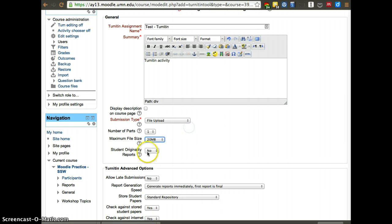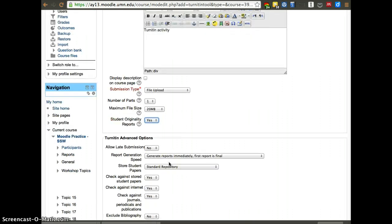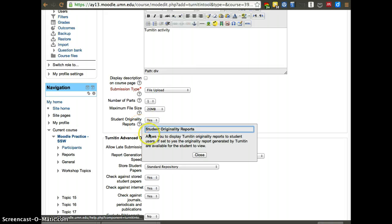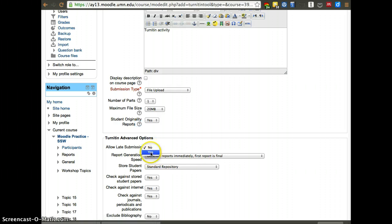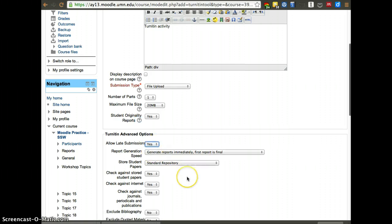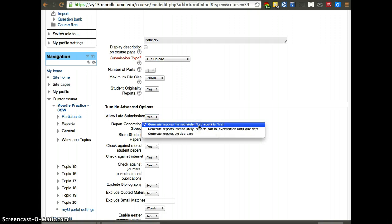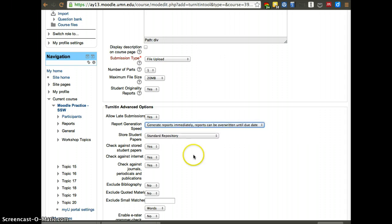And then student originality reports. I usually turn this on because it allows students to get better. That is important for them to be able to know what mistakes they are making. These are available for students to view pretty much right away. I also allow for late submissions usually, but that is again another option. I tend to allow this as well. It generates reports immediately, but reports can be overwritten until due date.